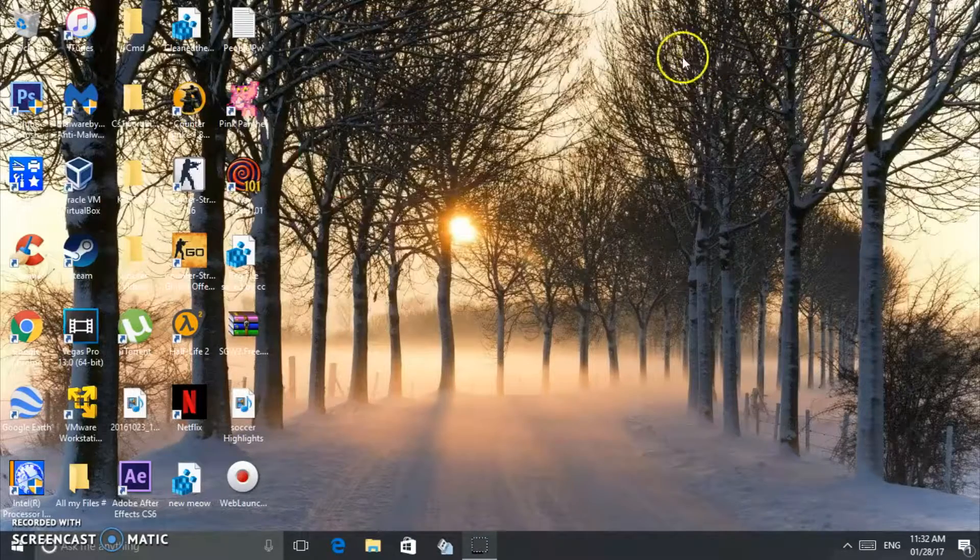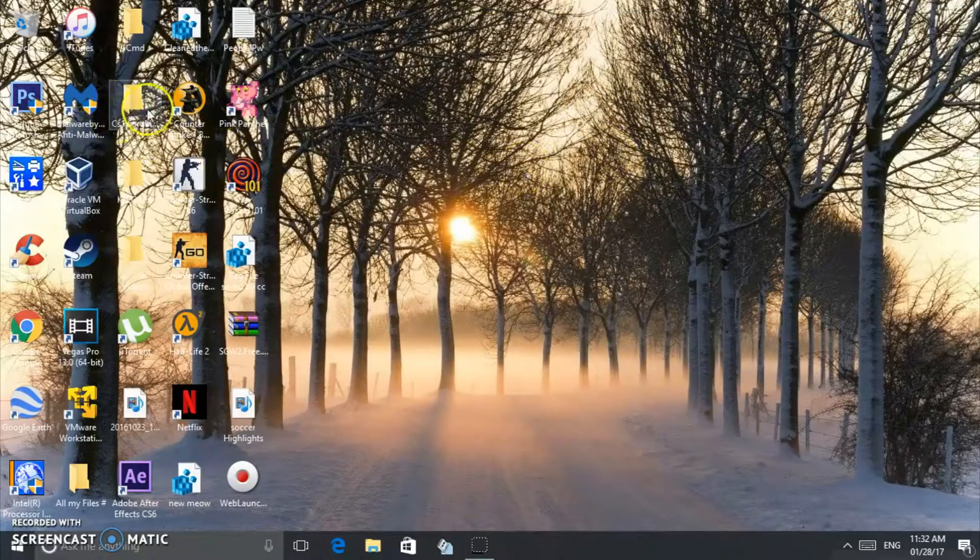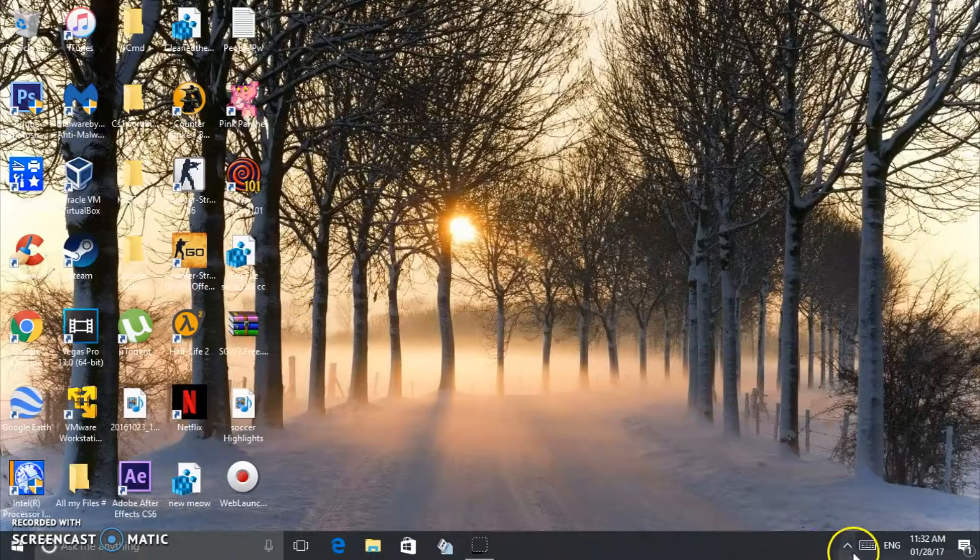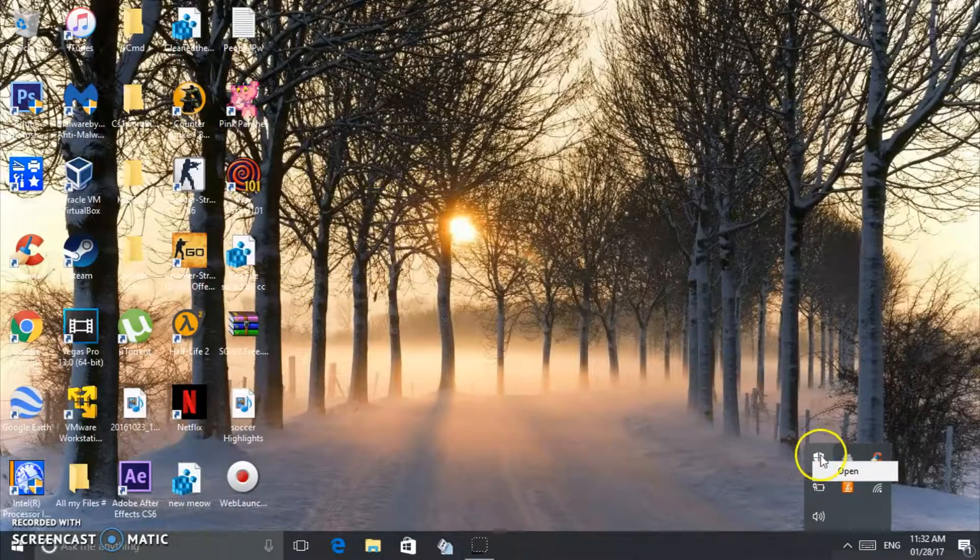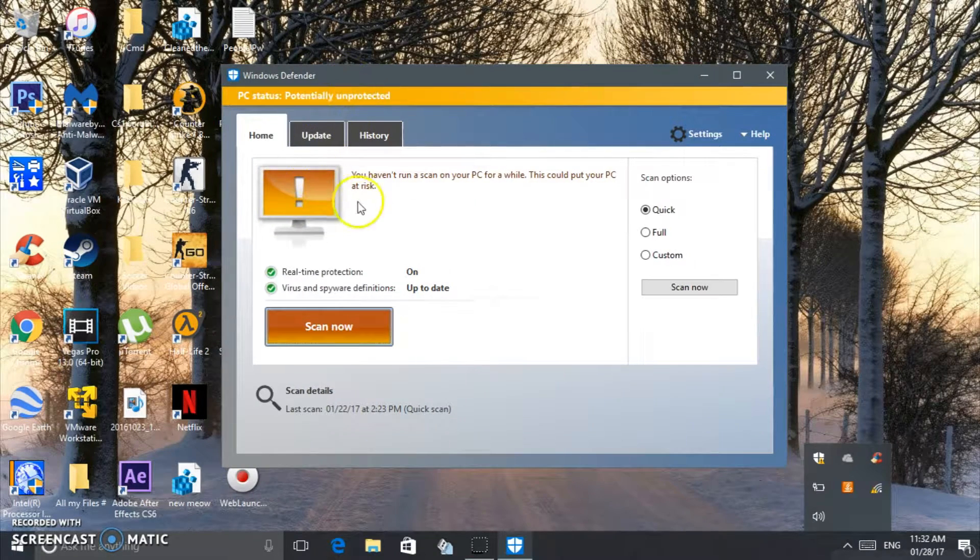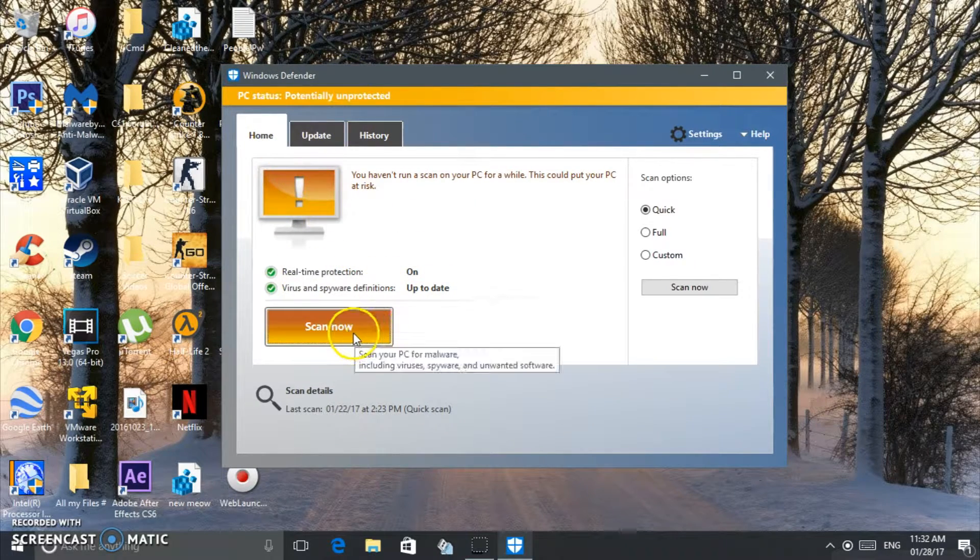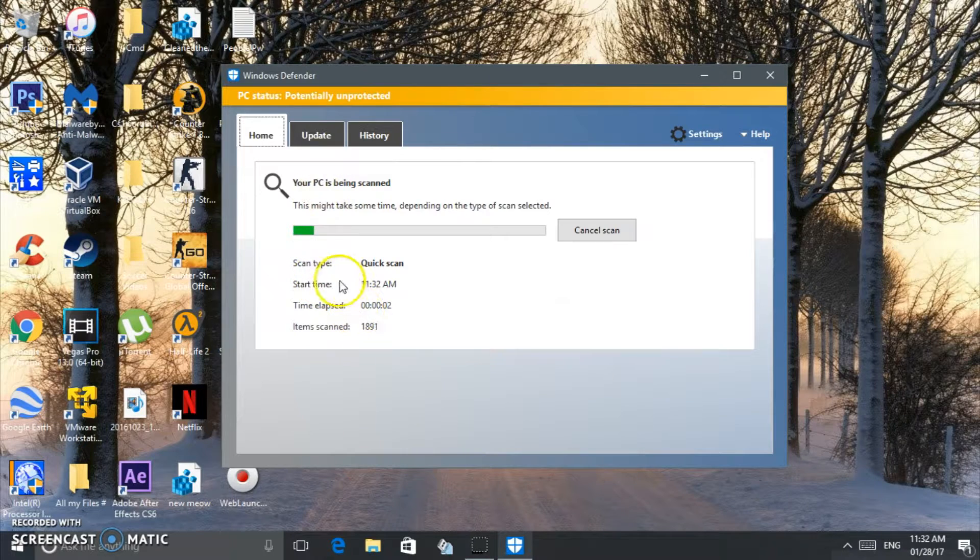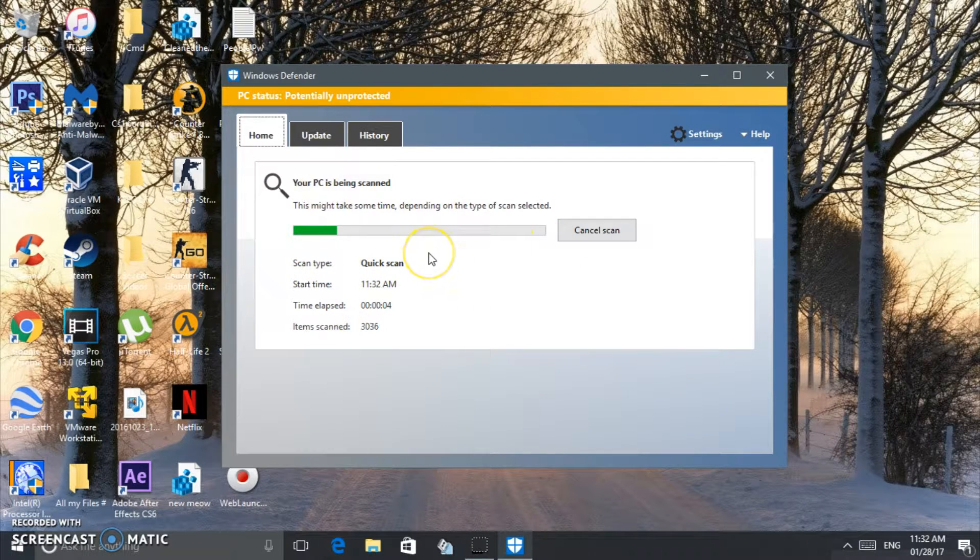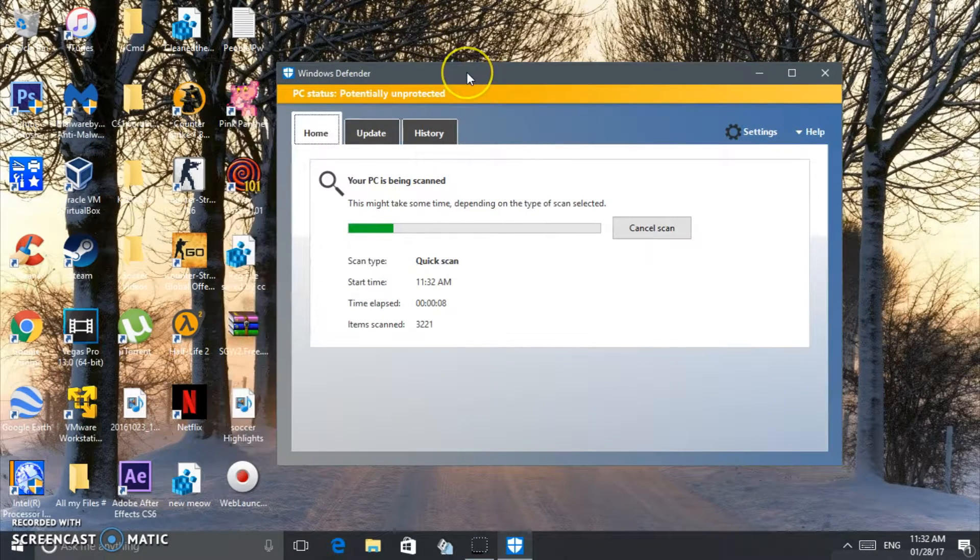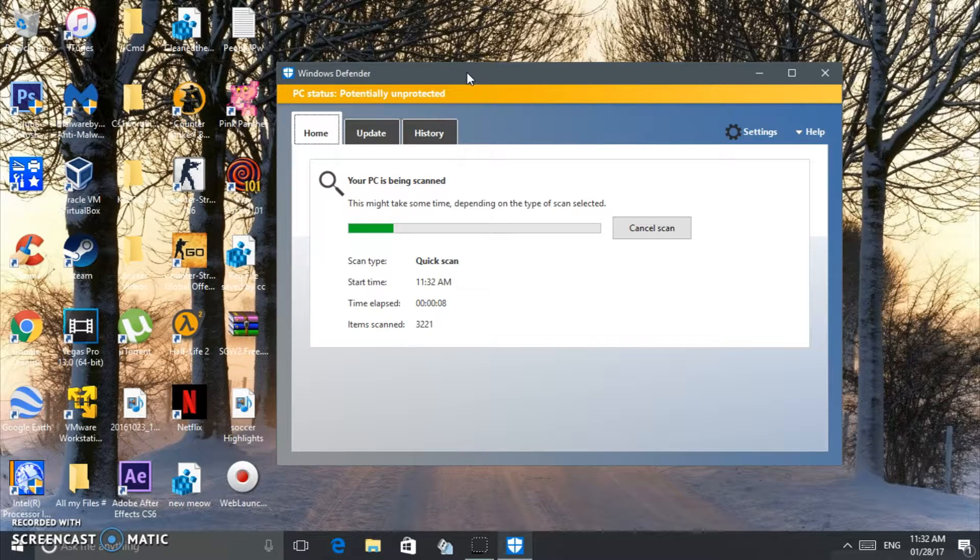Another software I recommend you guys download—I'll put the link in the description—it's called Windows Defender. This is really useful. It scans for any viruses or anything like that. It's free. I'll put both of the software links in my description, so it's going to be easier for you guys.